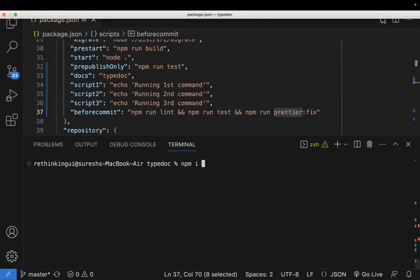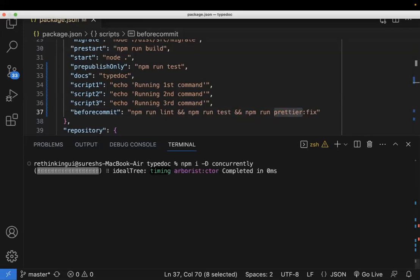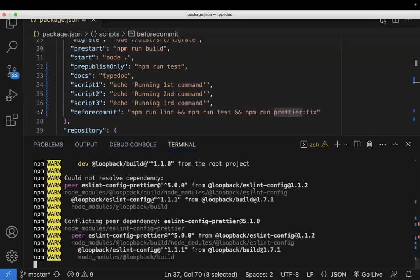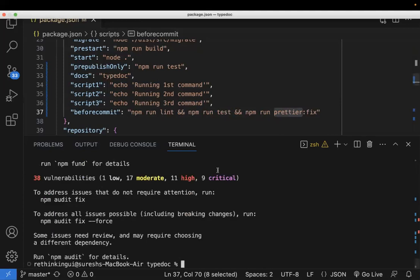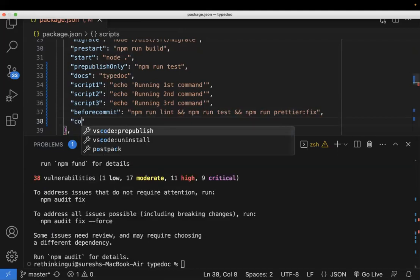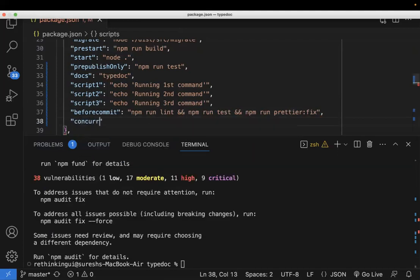The first method: I will be installing a package called concurrently. This is a third party library. I'm installing that as a dev dependency. And now once it is installed, so I'm adding one more script concurrent.